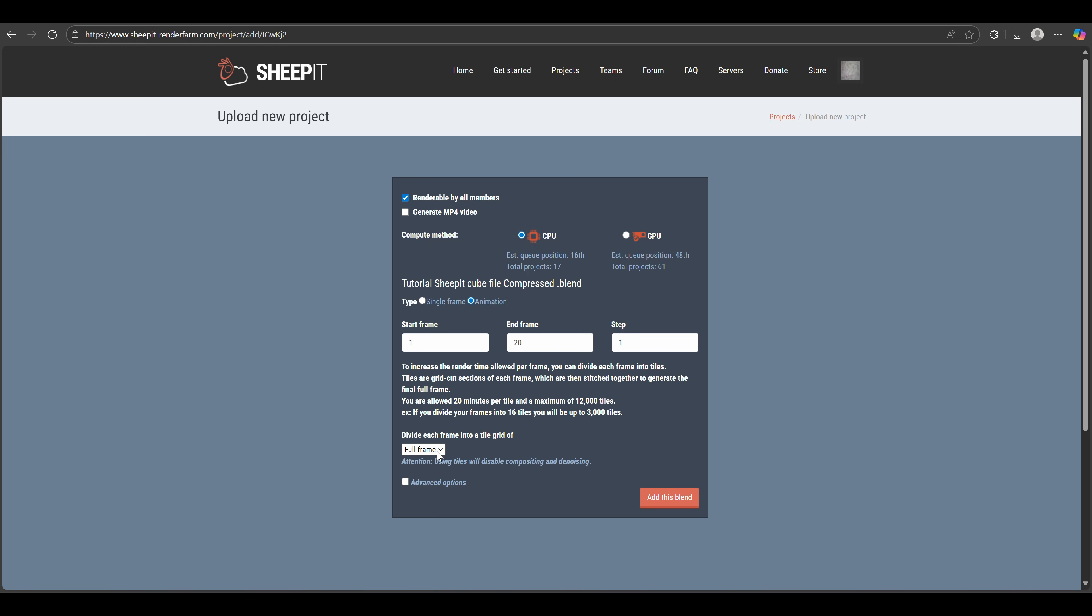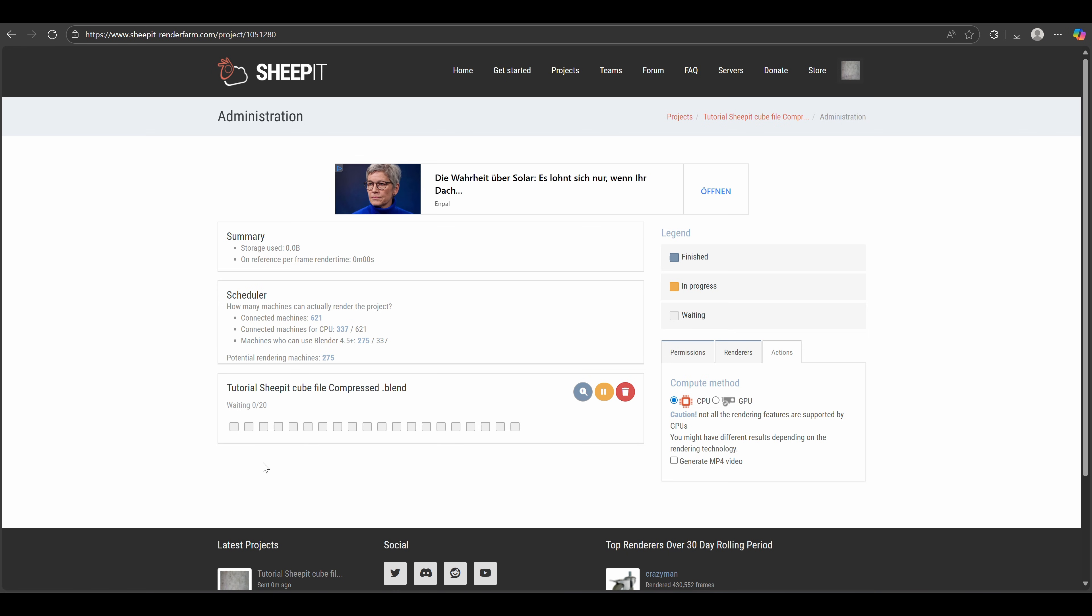Because your frame is only allowed to take about 20 to 40 minutes on an average machine, you can split the frames here into tiles, so that one frame can theoretically take up to 24 hours on the reference machine. Here you can check this box if you want Sheepit to generate an MP4 video for you, then click Add This Blend, and other Sheepit clients will start downloading your file.